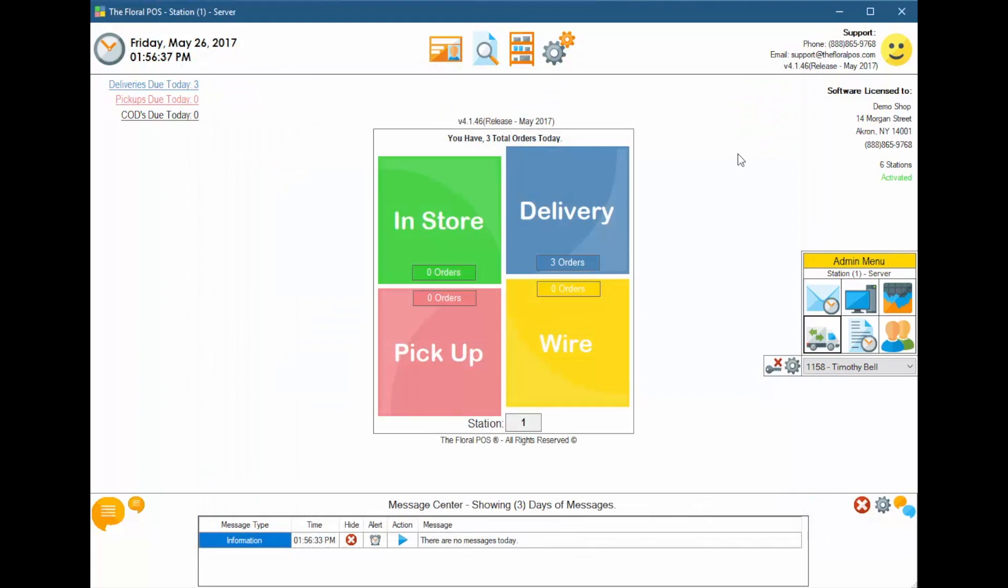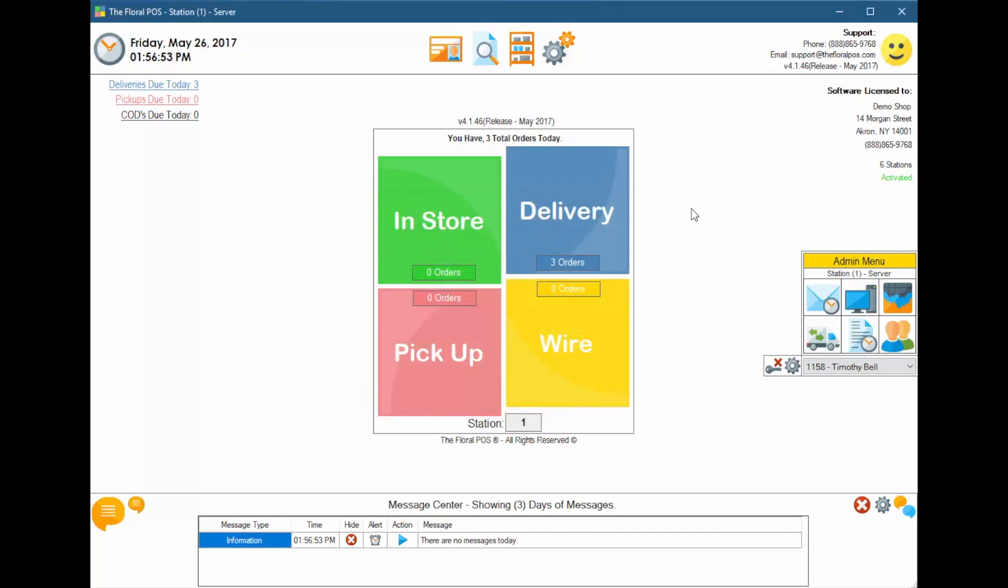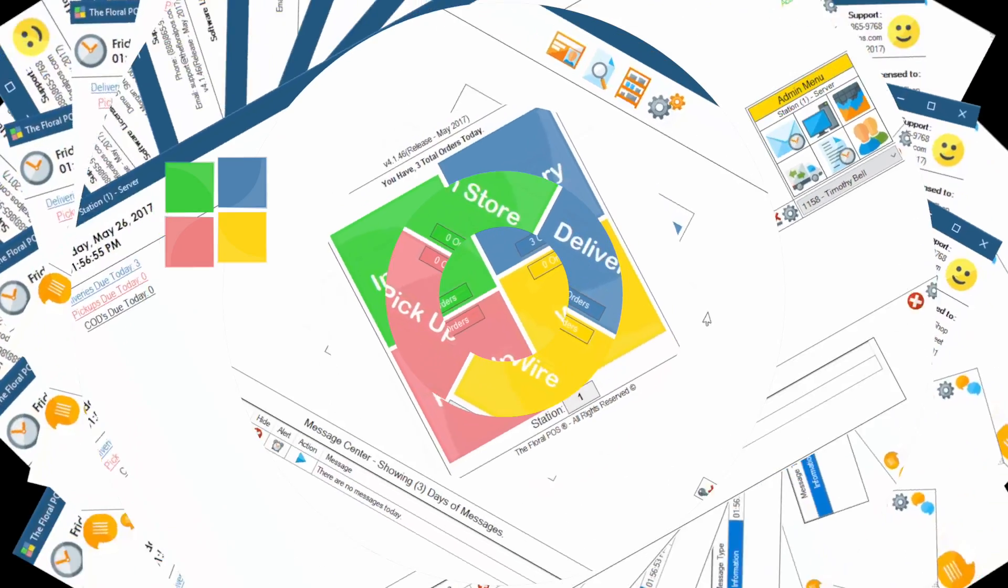And that's basically how to use the Delivery Manager inside the Floral POS. If you have any questions about it, give us a call at 888-865-9768. If you want to, you can email us at support at thefloralpos.com. Or as always, you can click on our little feedback button and provide feedback for us. All right, guys, until next time, we'll see you.